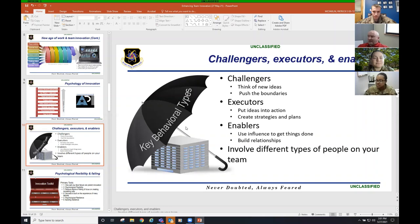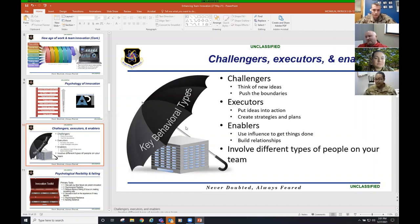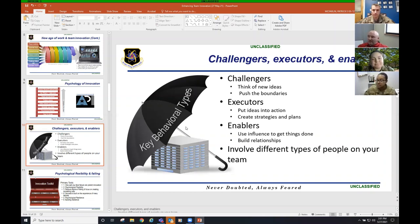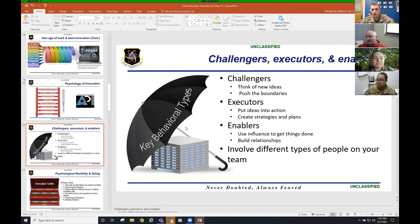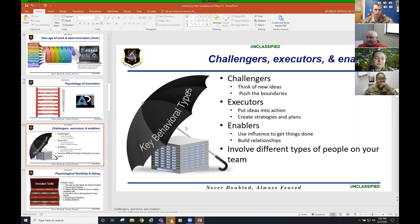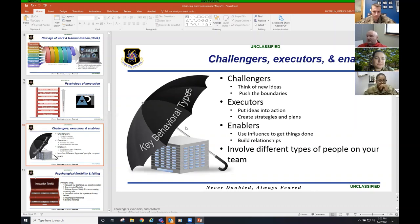You got executors. They put ideas into action. They create innovative strategies and plans. And the enablers, they use influence to get things done and they build relationships. You need to involve these different types of people on your team. Saran Ford, what are you? Are you a challenger, executor, or an enabler? Probably more of an enabler just because I'm all about building relationships and being able to build upon each other's ideas. Oh, yeah. I'm right there with you. I'm an enabler.